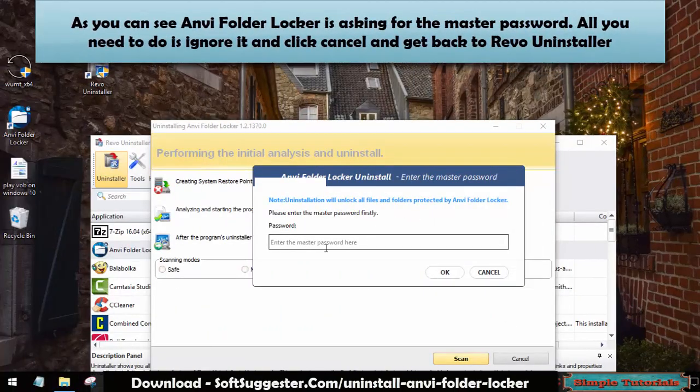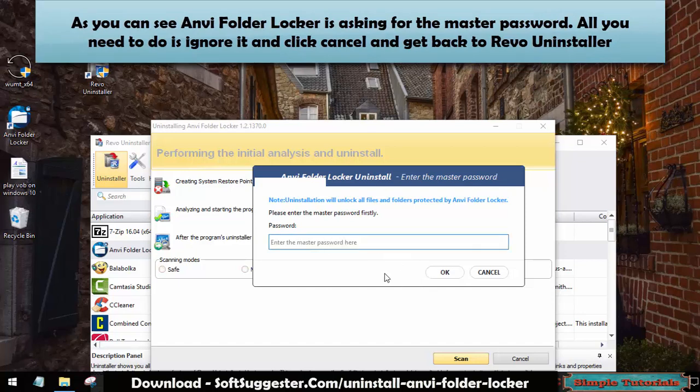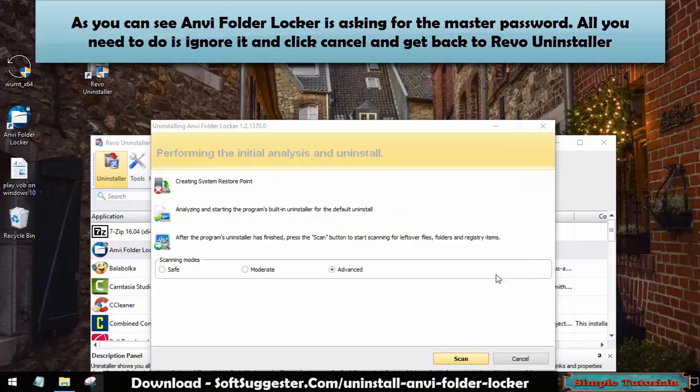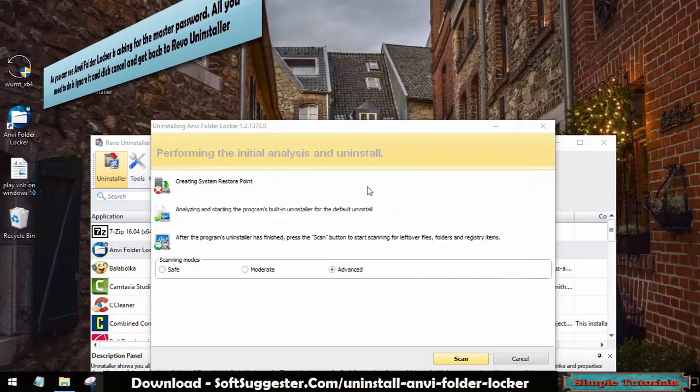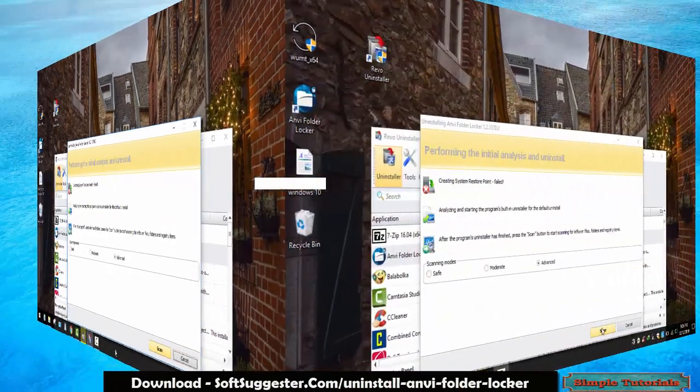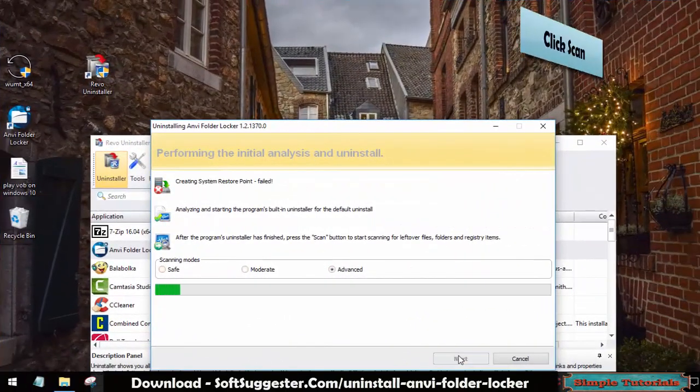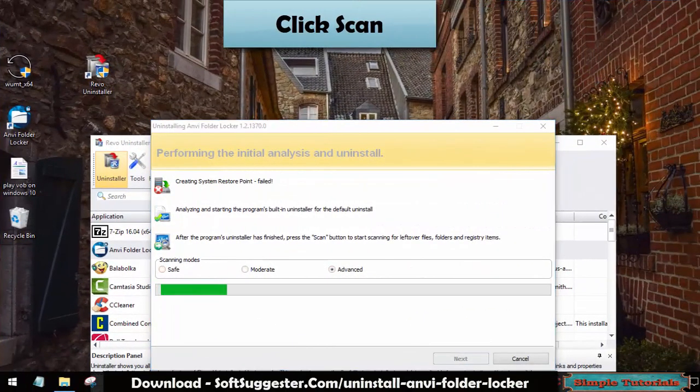As you can see, Onvi FolderLocker is asking for the master password. All you need to do is ignore it and click Cancel and get back to Revo Uninstaller. Click Scan.